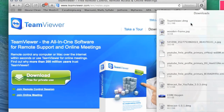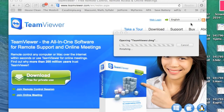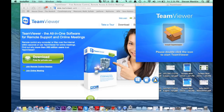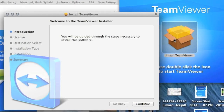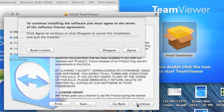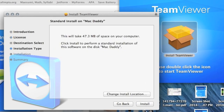Next, double click TeamViewer.dmg. Wait for it to finish verifying. After that, you will see the install window. Double click the package. Next, click continue on the window that is present, then click agree, then click install.